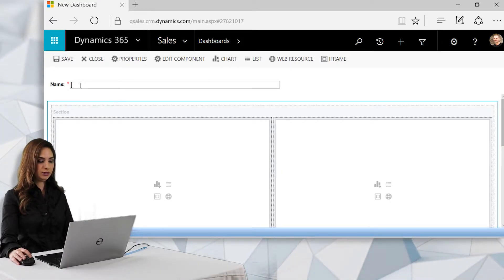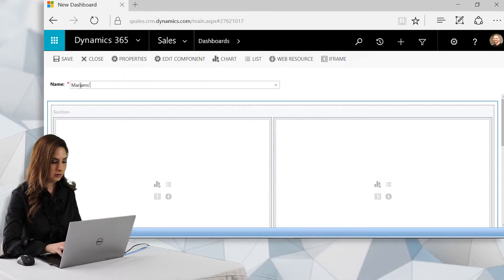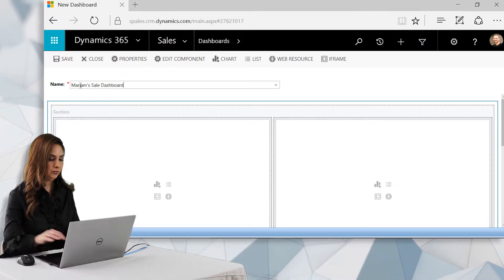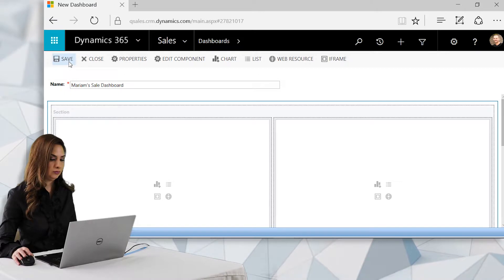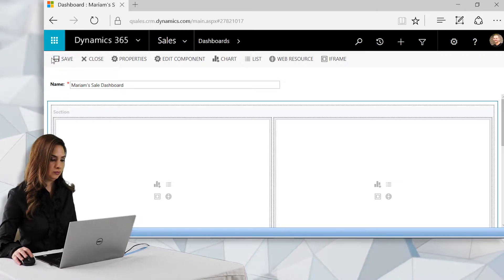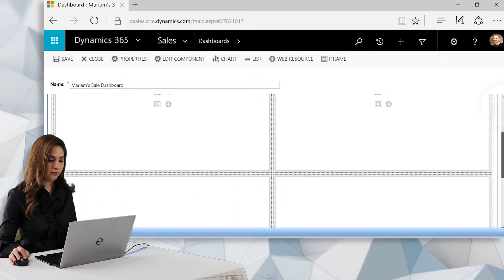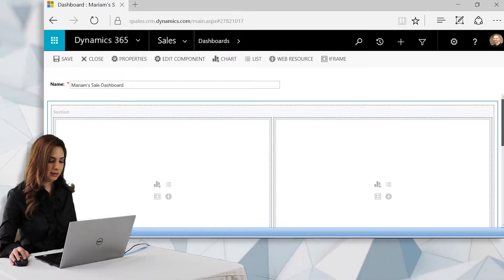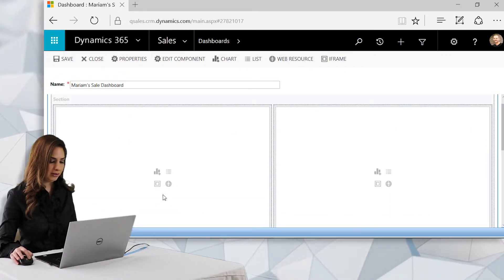I'm going to choose the two-column layout and click Create. Now that I've clicked New, I'll give my dashboard a name — 'Miriam's Sale Dashboard' — and click Save. With this blank dashboard you can see I have four panes, and inside those panes I can choose to see different types of things.